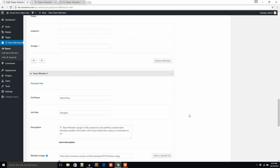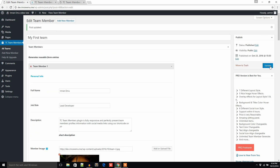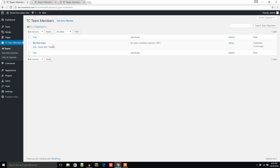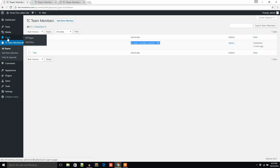I'm going to click Update. Now it's time to take the shortcode and put it in a page. I'm going to click on the All Teams menu and here will be the shortcode for my first team. I'm just going to copy it and create a new page.